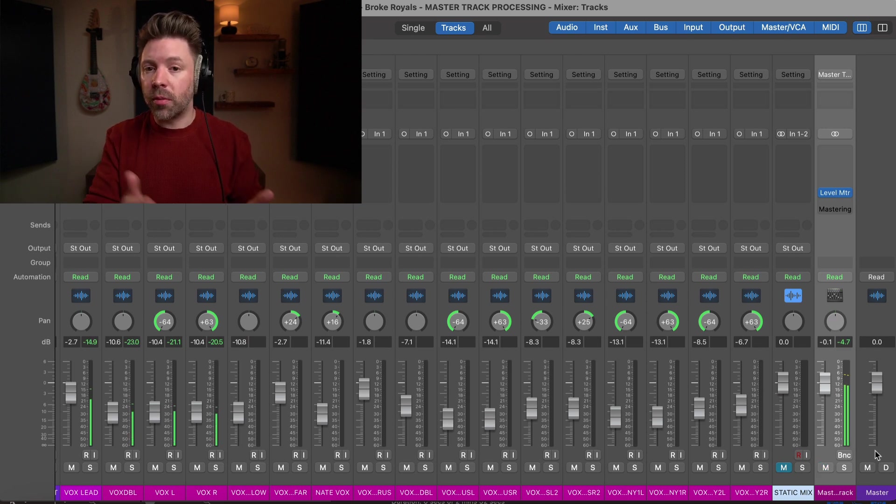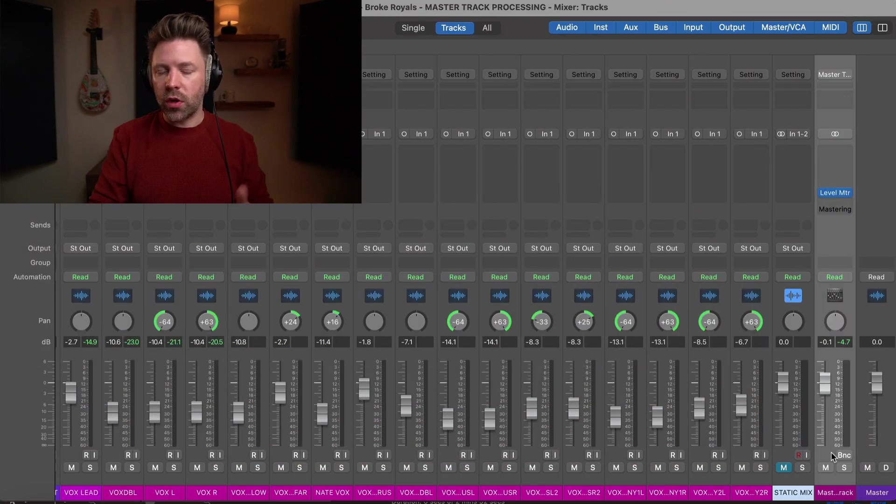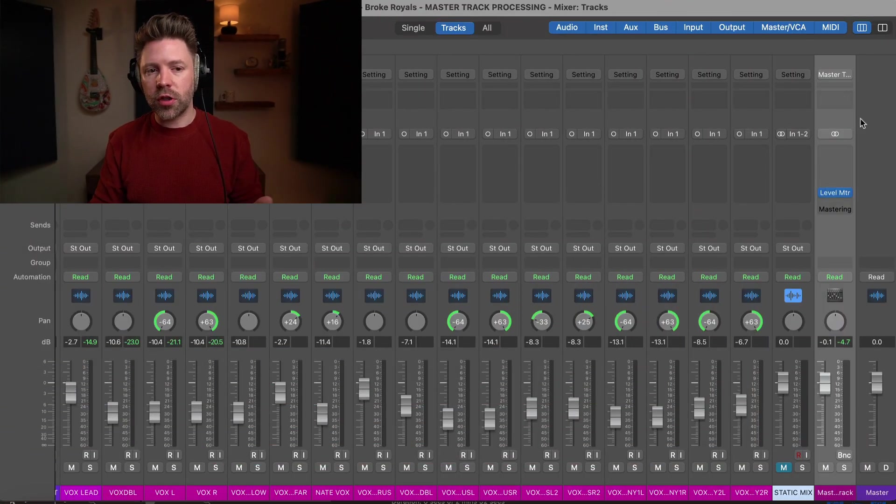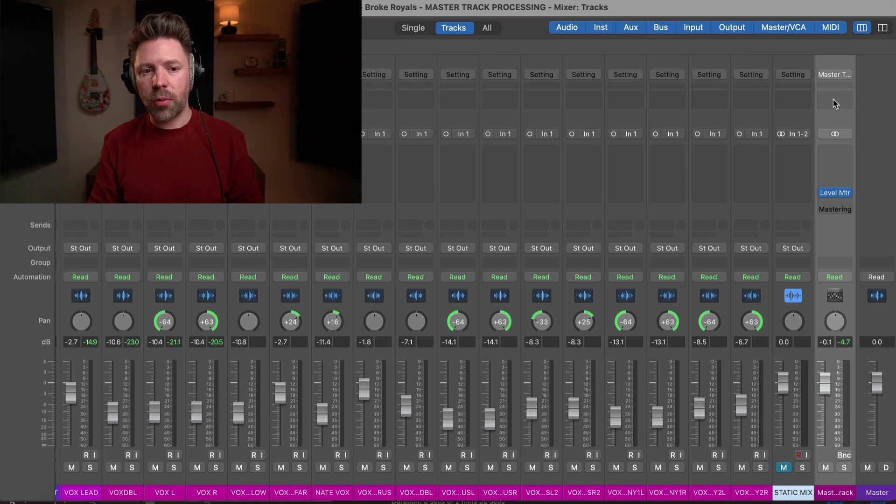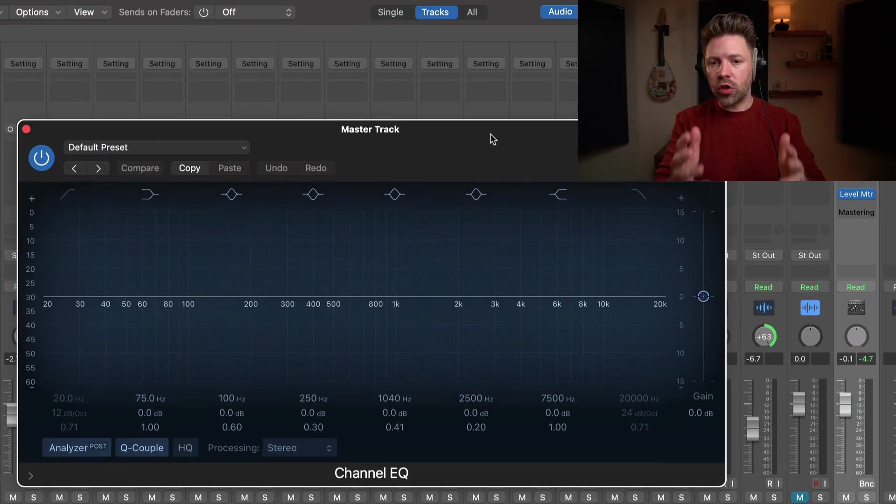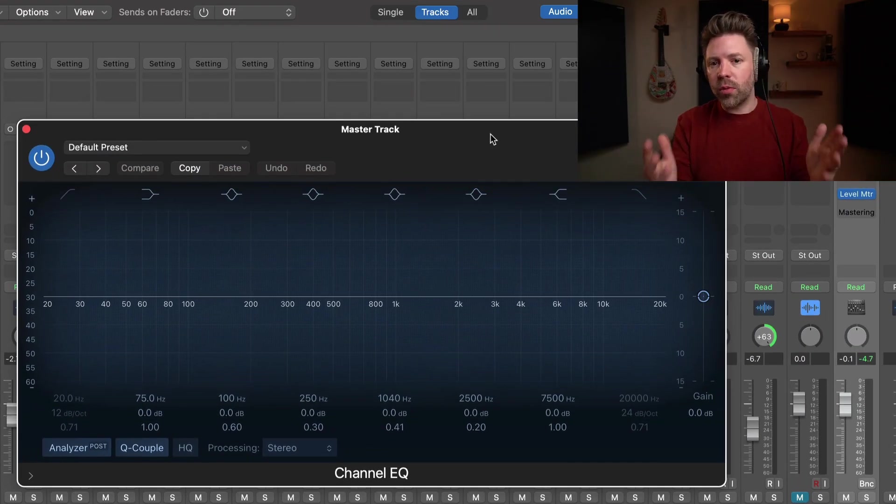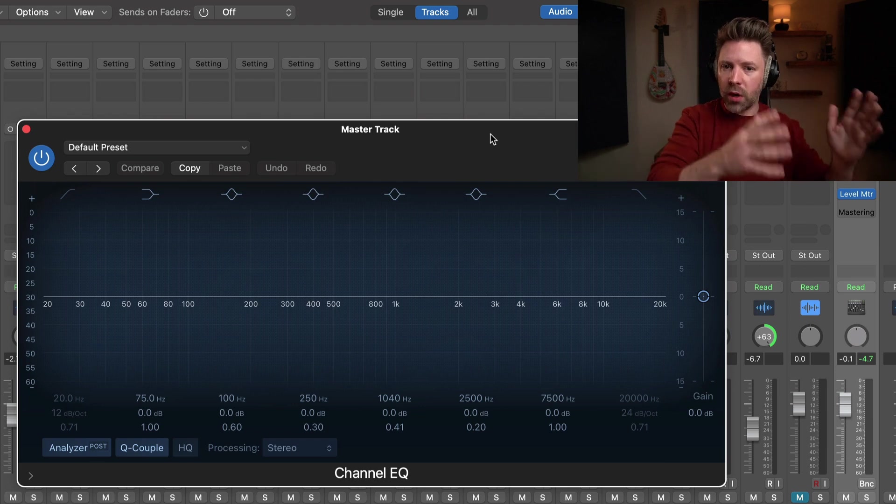Now when it comes to master track processing, there's two things that every professional mix, or nearly every professional mix, has on their master track, and kind of a third bonus thing that's really easy to just integrate into the process that we'll look at at the end. The first is EQ. EQ is how we shape the tone of our mix, and we don't want to be doing a lot here with EQ. So first thing we're going to do is just open up our EQ.